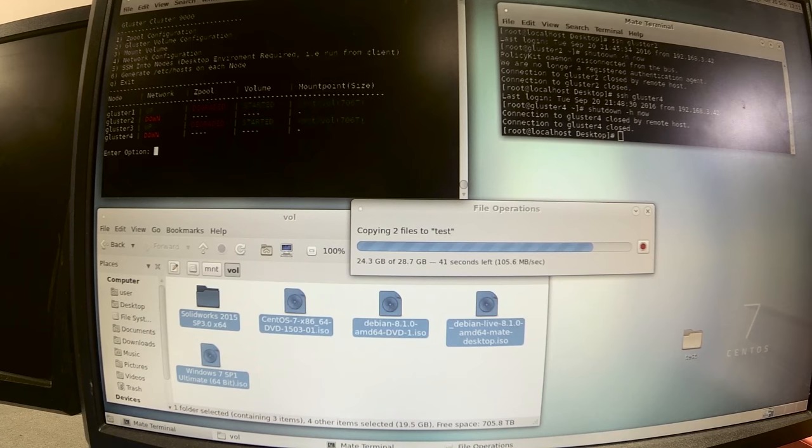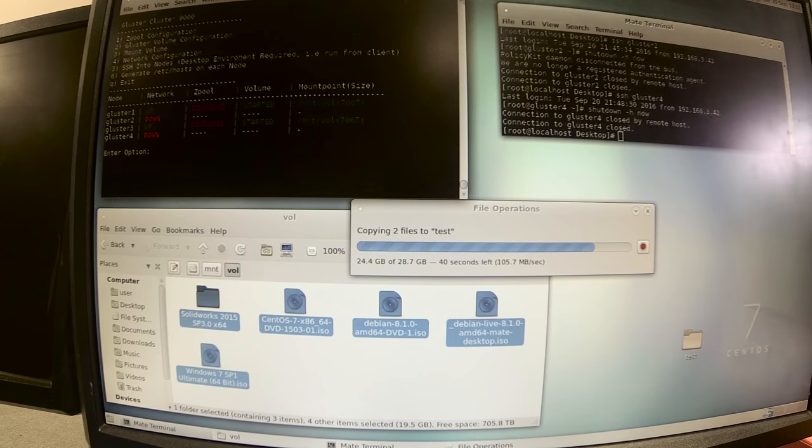Although that was pretty cool, a lot of you wanted me to take it further and fully bring the whole thing down in a catastrophic failure, bring it all back up, and show that everything was where it was supposed to be, no corruption or anything.